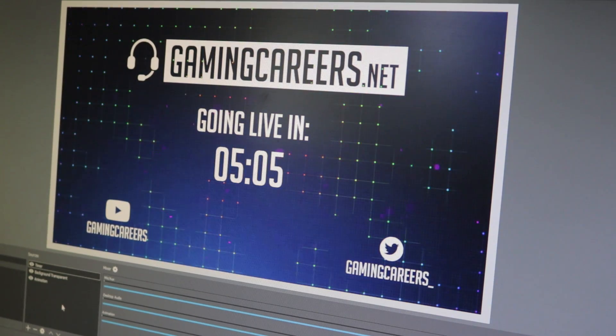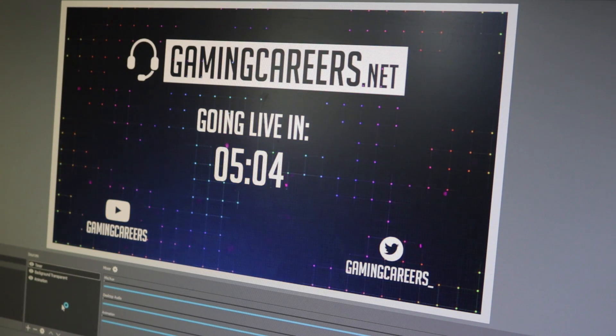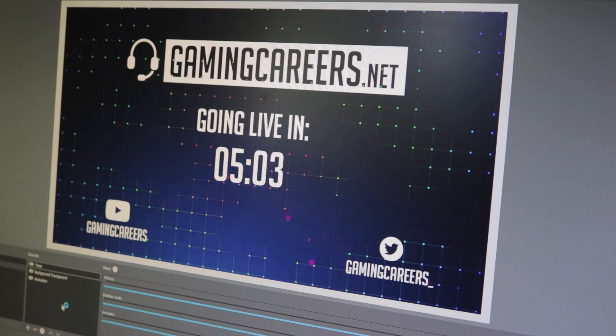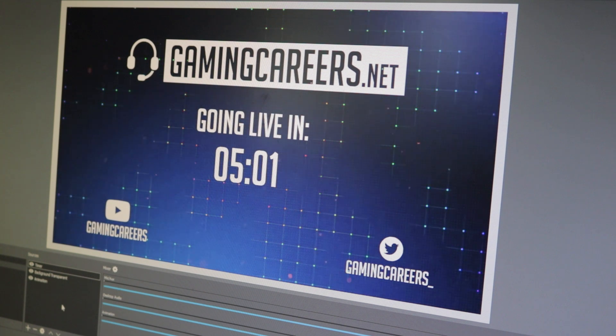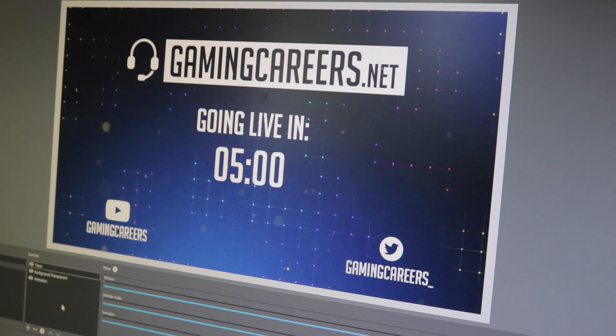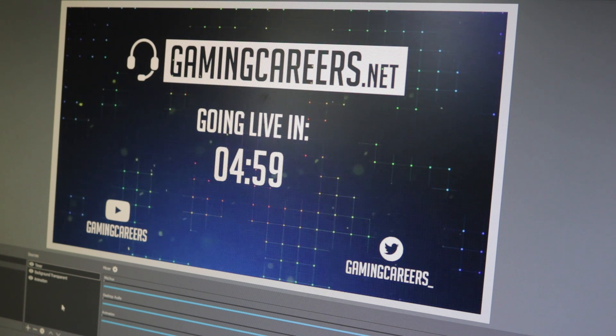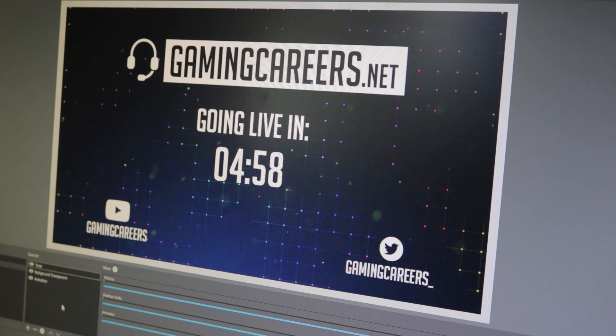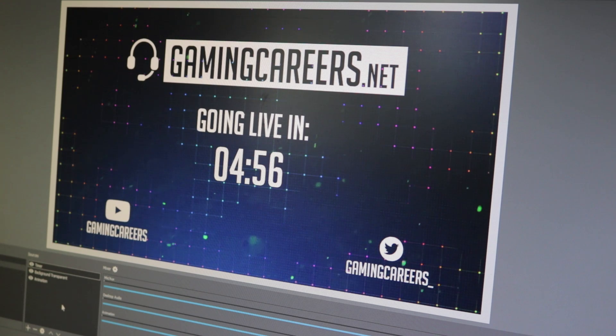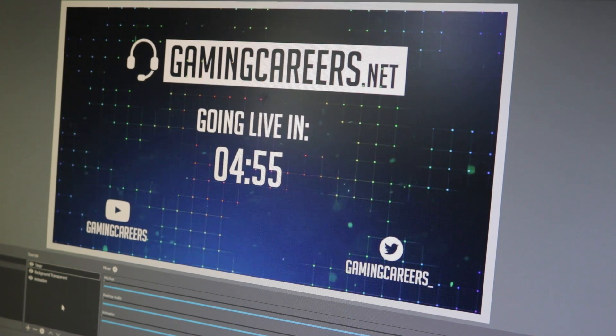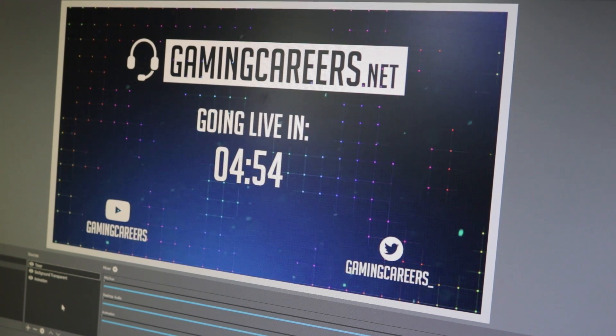Now on screen you can see the kind of thing that we're going to be creating in this tutorial, and of course I'll be talking you through all the different settings so that you can customize it to look exactly as you want it to for your stream layout.